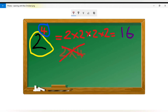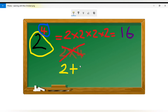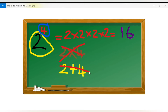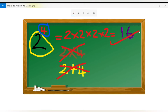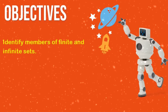Let us look at another way that persons misinterpret this. If you think that this means 2 plus 4, then you are also incorrect. Remember, it is 2 times 2 times 2 times 2. The exponent tells you how many times to multiply the number by itself.